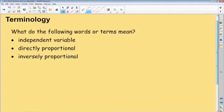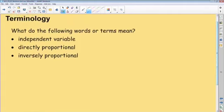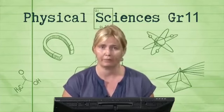I want you to have a look and tell me what the following words or terms mean: independent variable, directly proportional, and inversely proportional. I'm going to give you two minutes. I want you to write down what you think these terms mean — ask a friend if you need to. Two minutes starting now.